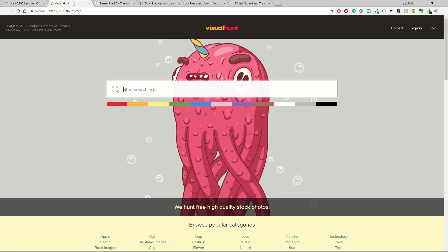Let's continue to VisualHand, another amazing website with a cool variety of images. So look at this number, I mean it's huge. Creative common photos all for free.